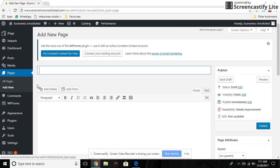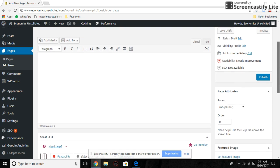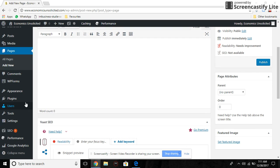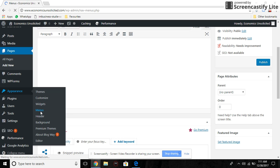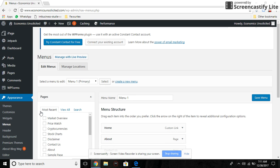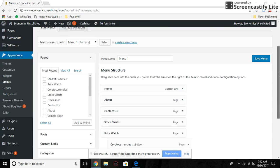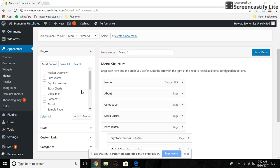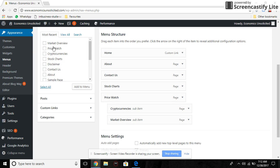Once you have the page open and published, go to Appearance and click Menu. Once you've done that, select the particular page that you want to make a sub page.